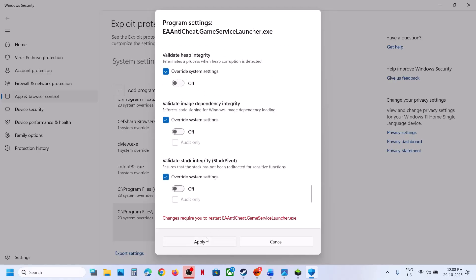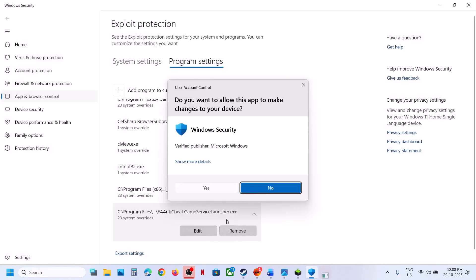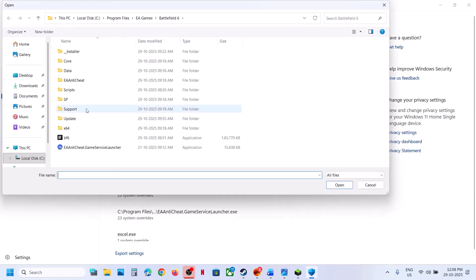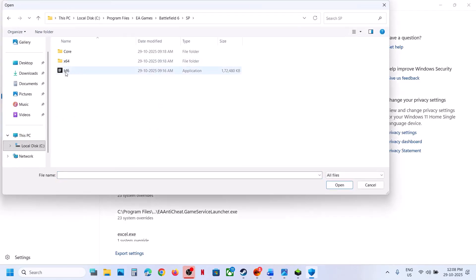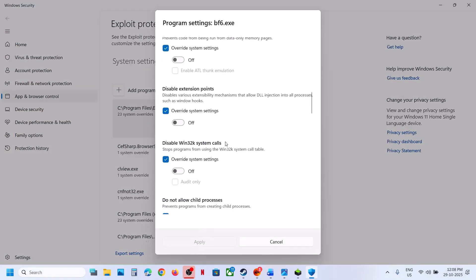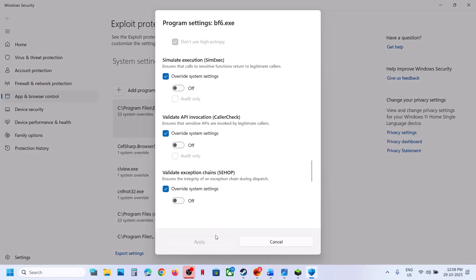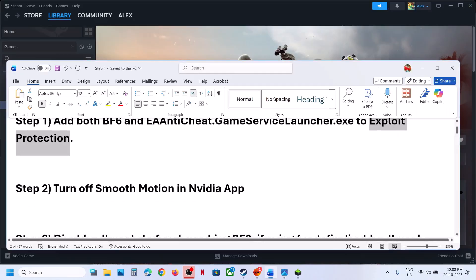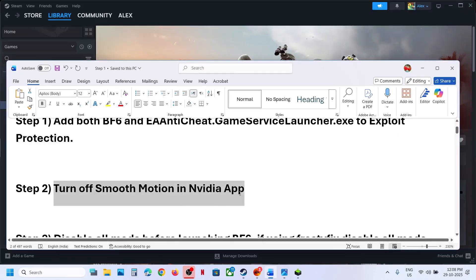Click Apply, then OK, then Yes to allow. Add a program again, choose exact file path, and open the SP folder for Battlefield 6 — this should already be handled when you added the main exe file. Once done, relaunch the game and check.